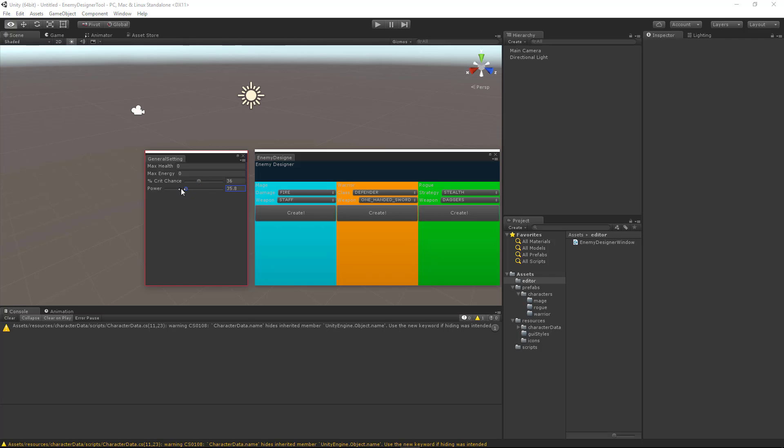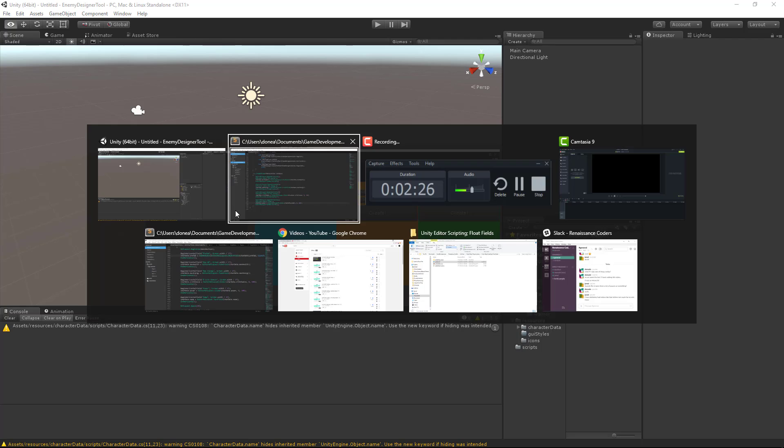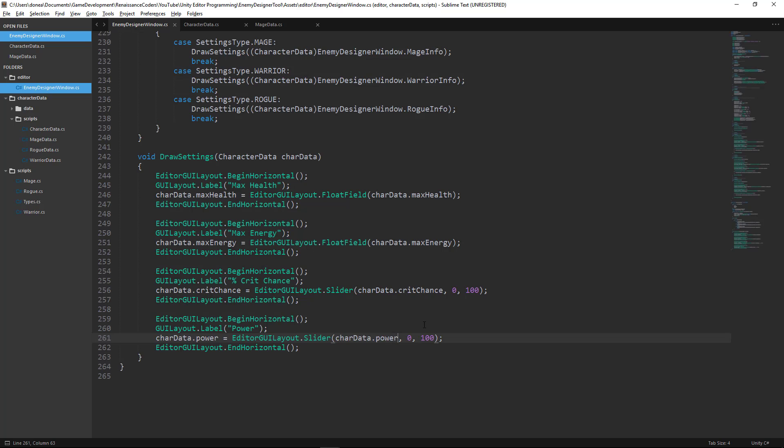Now we can do some interesting things with this since this tutorial is so short by its nature. Let's say that we want to modify our power or our crit chance dependently on one another. In other words, let's say our crit chance will be limited by our power of our character.